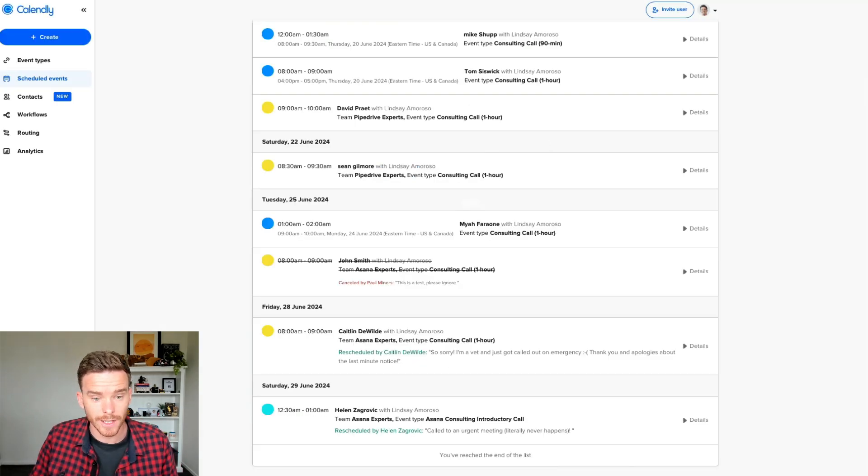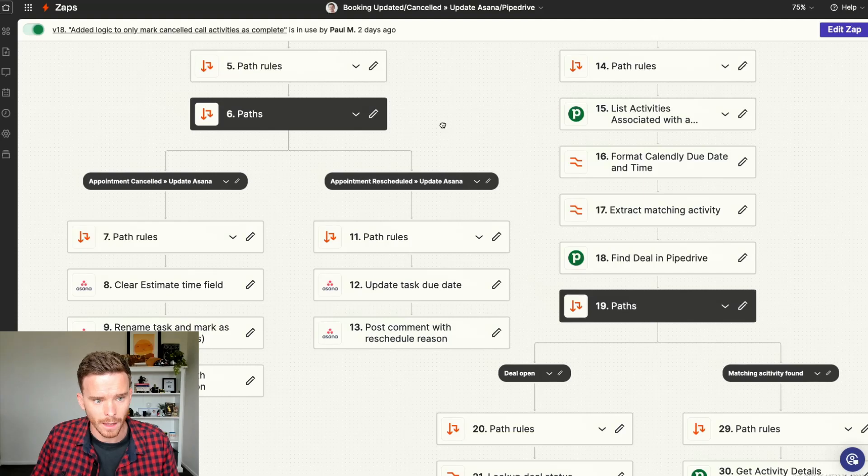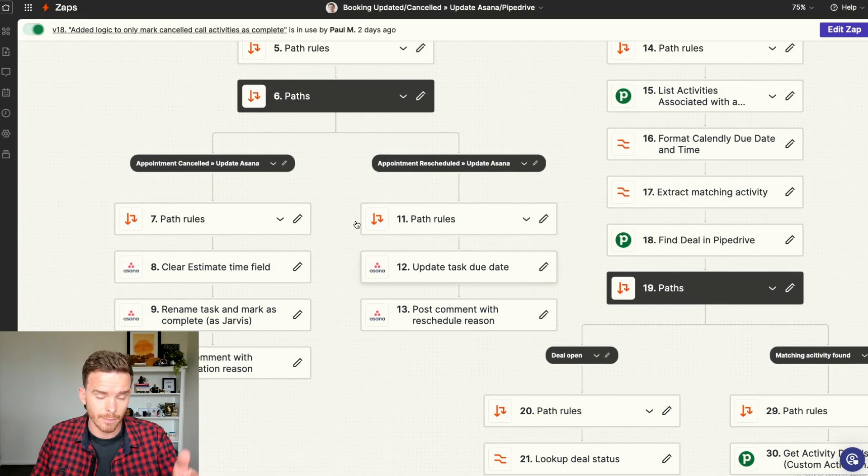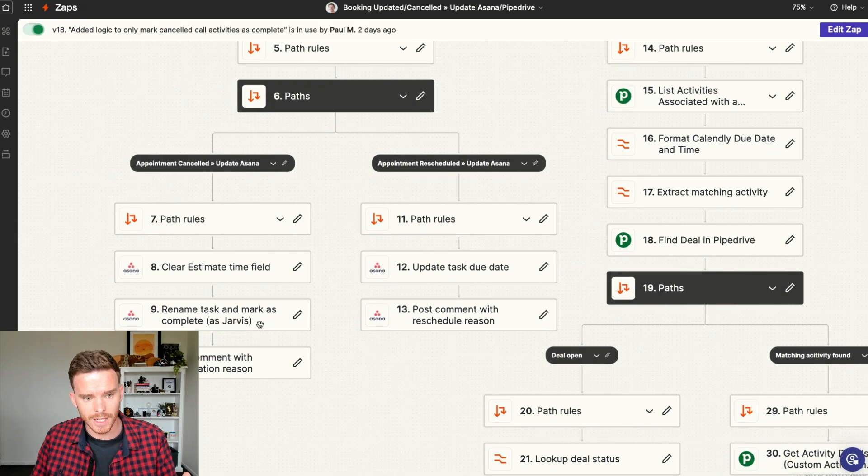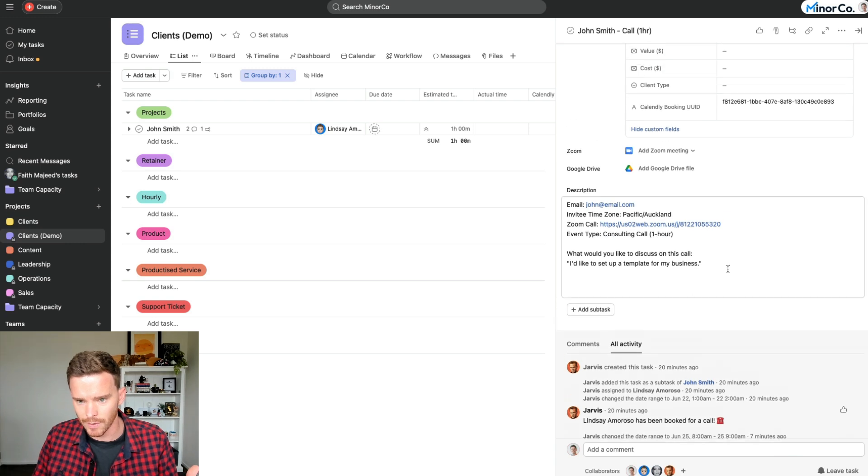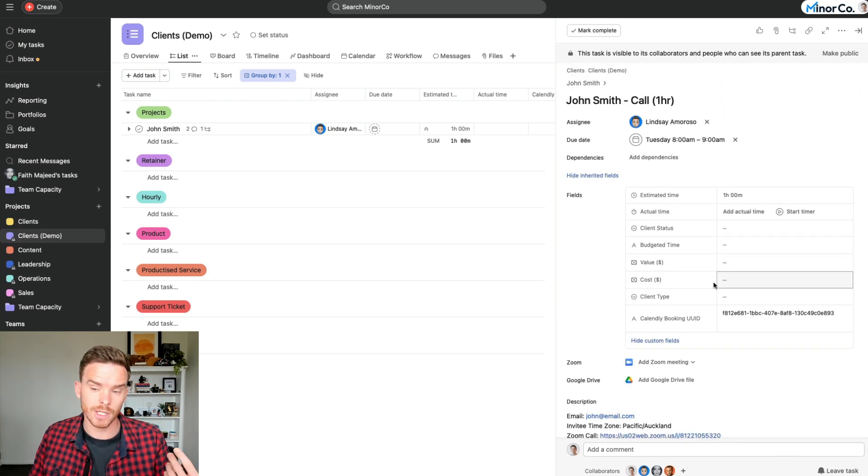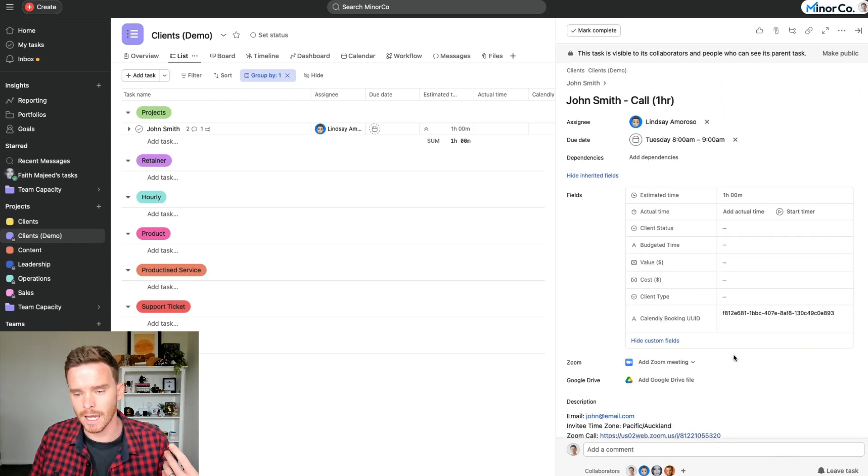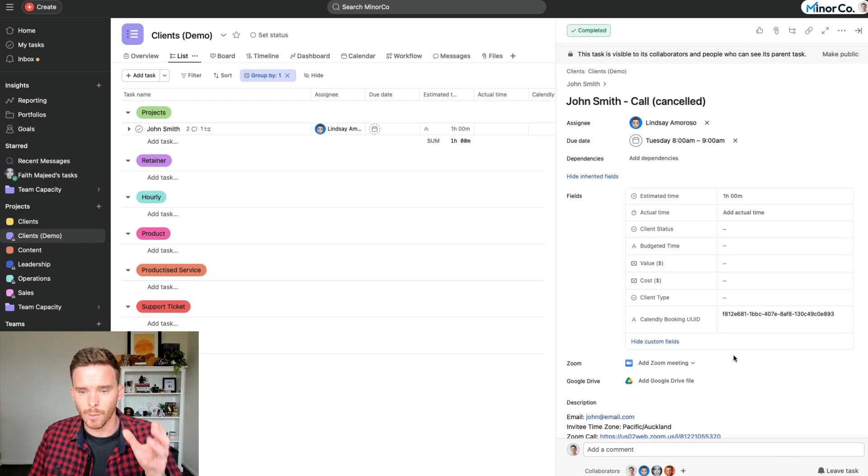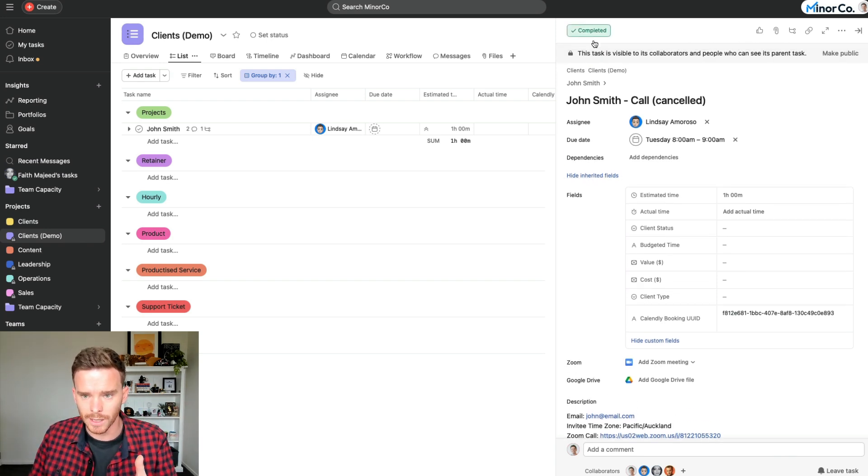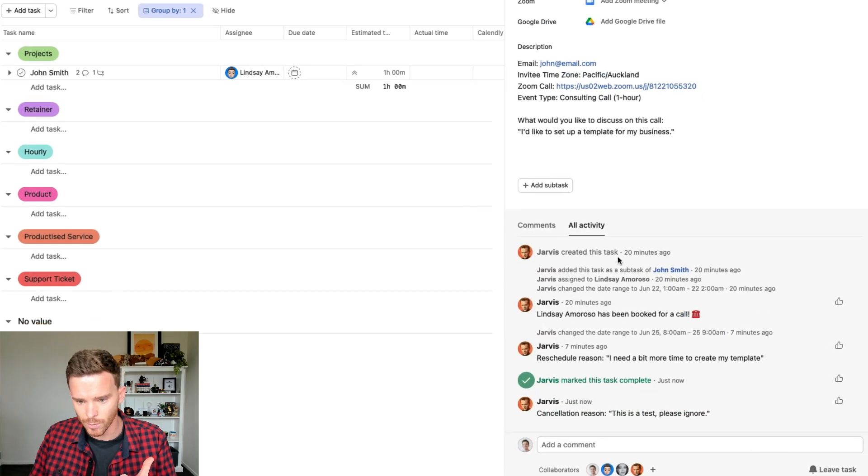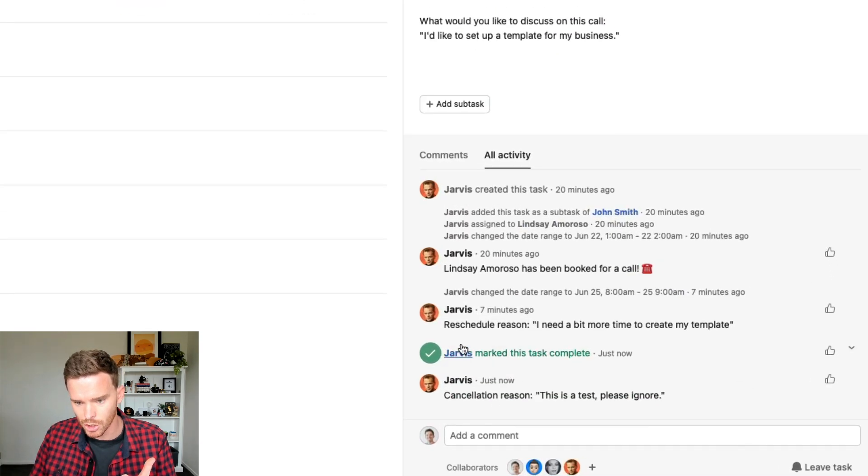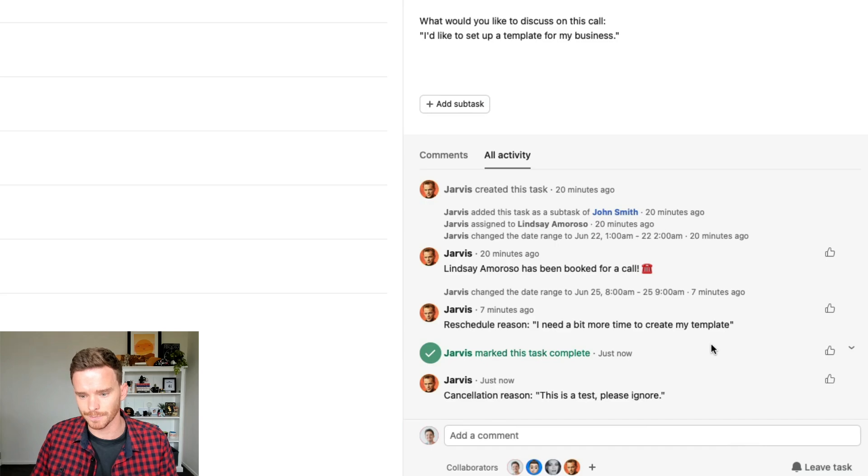That's going to trigger the same Zap as before. And this time, it's going to run this path here. So the appointment was cancelled. If I go back to Asana, if I give it a second, we will probably see or we should see this task getting updated. So there we go. You see the task was just marked as complete. It's shown as cancelled here. And we come down here, we can see Jarvis has added the cancellation reason. This is a test, please ignore.